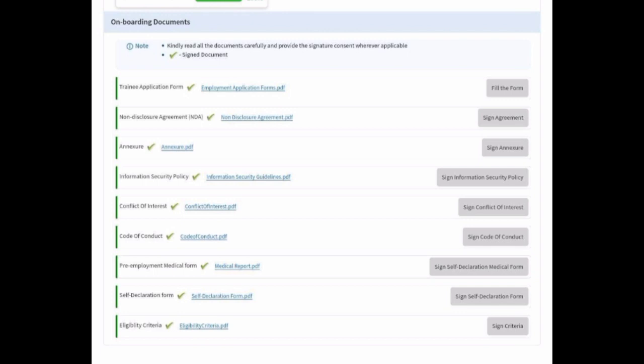The eligibility criteria and self-declaration form are also mentioned. There is an important update about the security policy — just don't rush, read all the instructions carefully. The code of conduct and security policy are two key points to notice about company policies. The pre-employment medical form and conflict of interest are also mentioned, and there is an important update about the trainee application form.